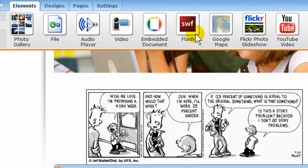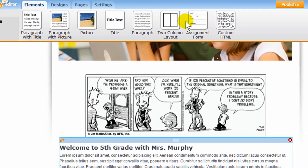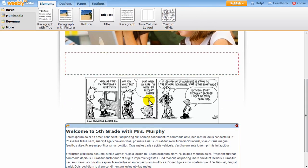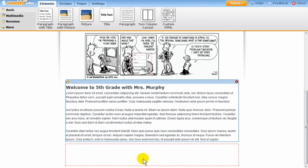We have a variety of different multimedia elements available, such as video players, photo galleries, audio players, slideshows, and maps.